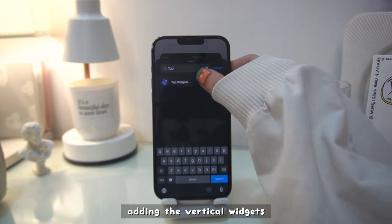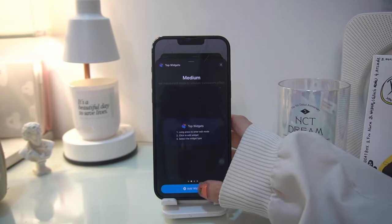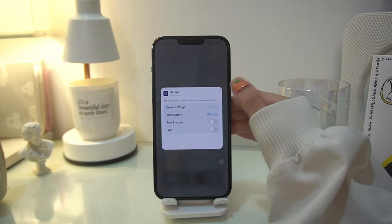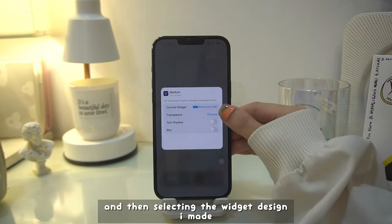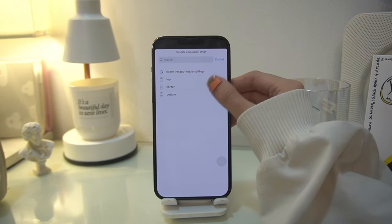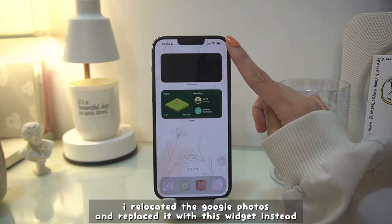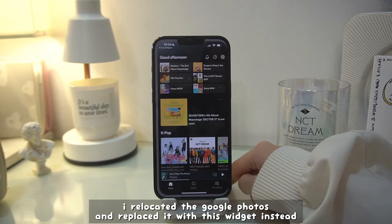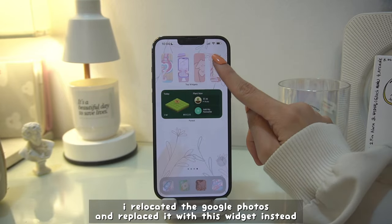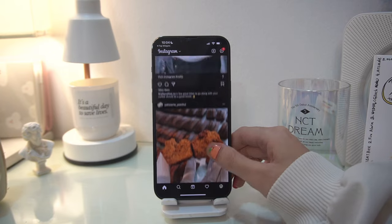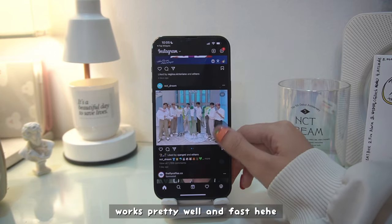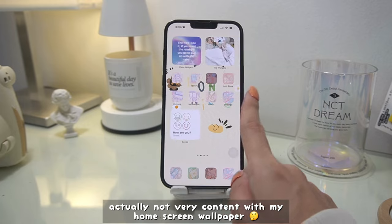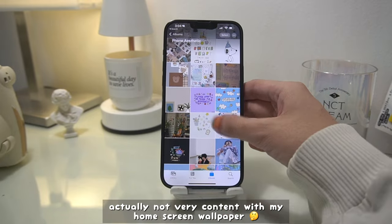I'm adding the vertical widgets and choosing the medium layout because that's the perfect one, then selecting the widget design I made earlier. I relocated the Google Photos widget and replaced it with this widget instead. I'm now trying to open the apps and so far it works pretty well and fast.